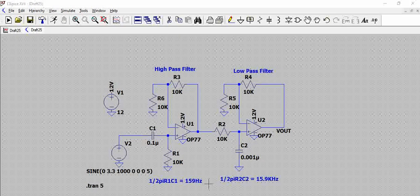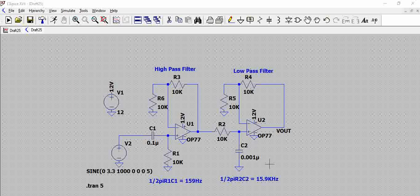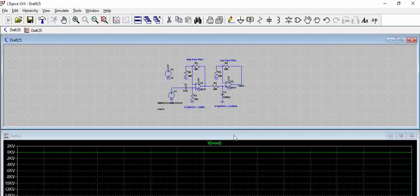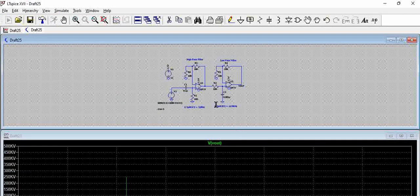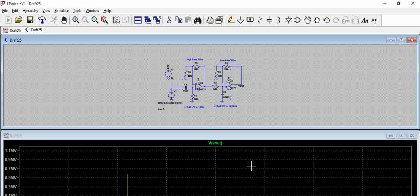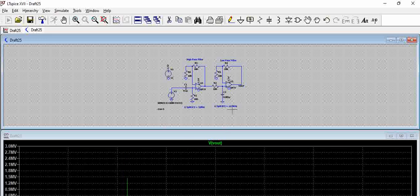Hello all. We have an LTSpice circuit which is actually a bandpass filter, so let us try to simulate this circuit. When we are simulating, we are trying to probe the output voltage.